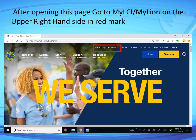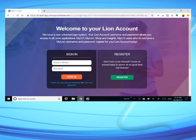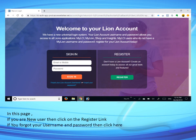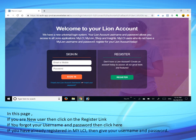After opening the page, go to My LCI My Lions on the upper-hand side, marked in red on the page. If you are a new user, click on the Register link. If you forget your username and password, click the forgot link. If you have already registered in My LCI, enter your username and password and sign in.